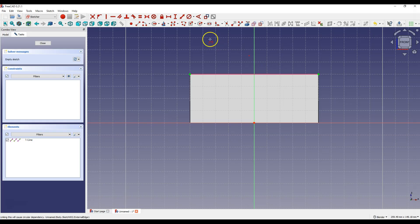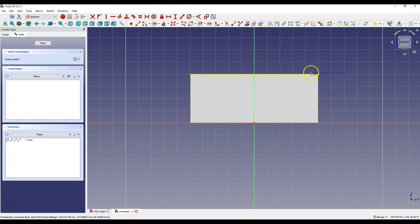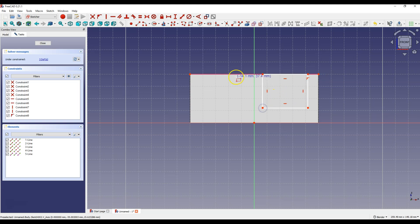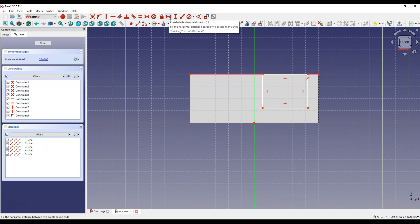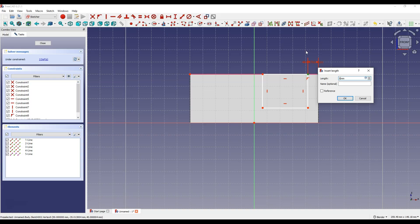Now select create rectangle and draw a rectangle so that the first corner of the rectangle lies on this line. Now select constrain horizontal distance and select this point and this point. And enter 5 mm.